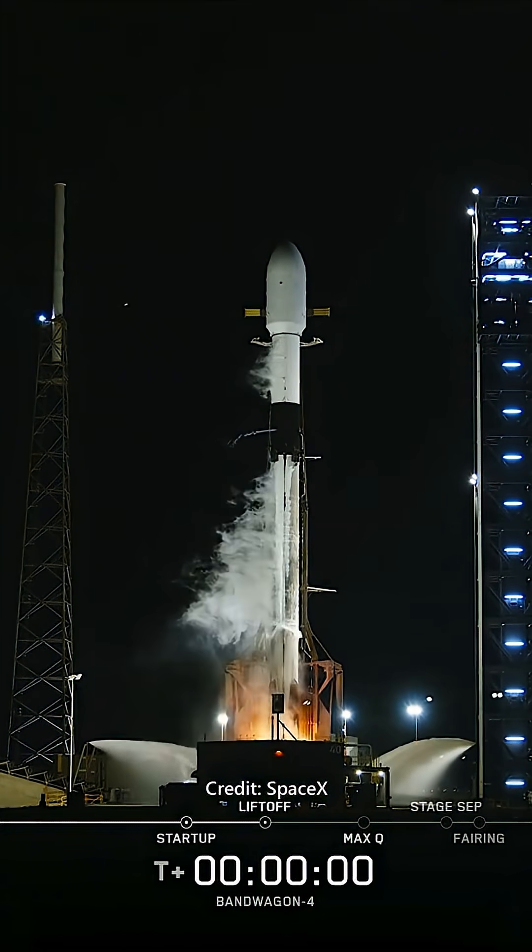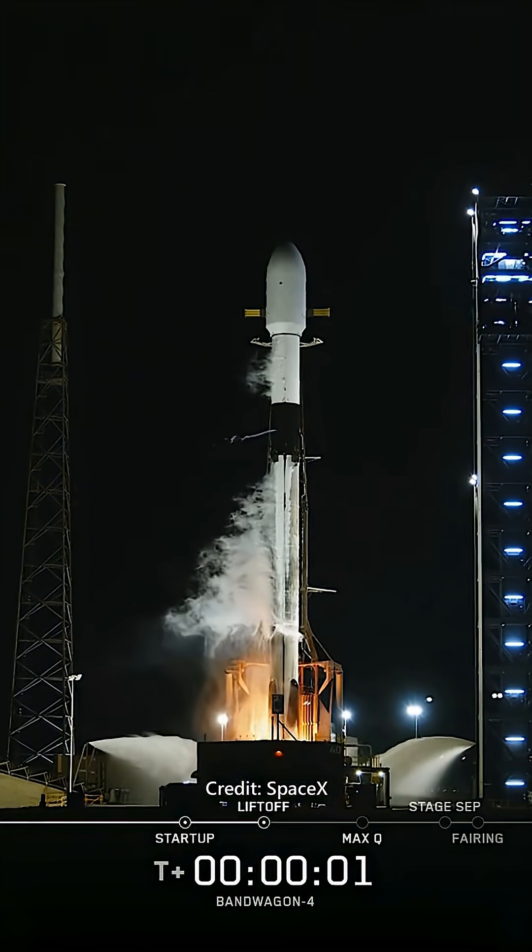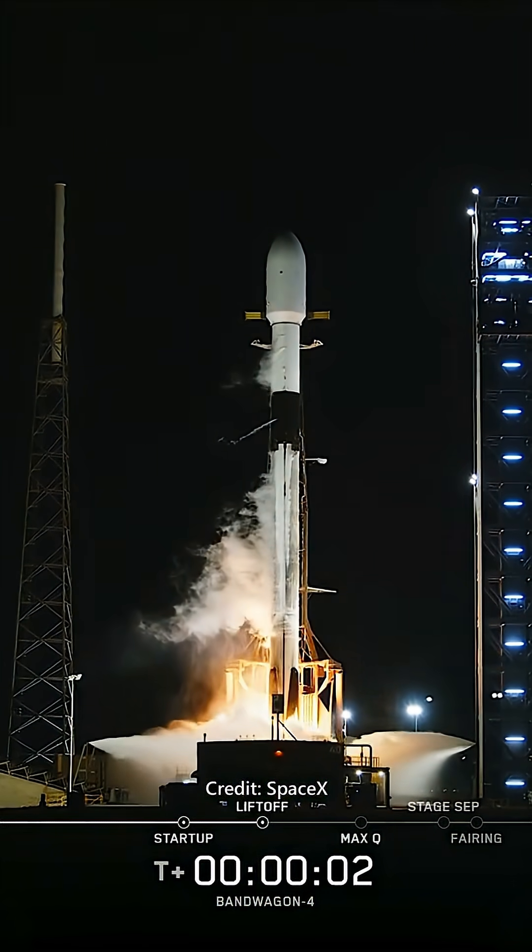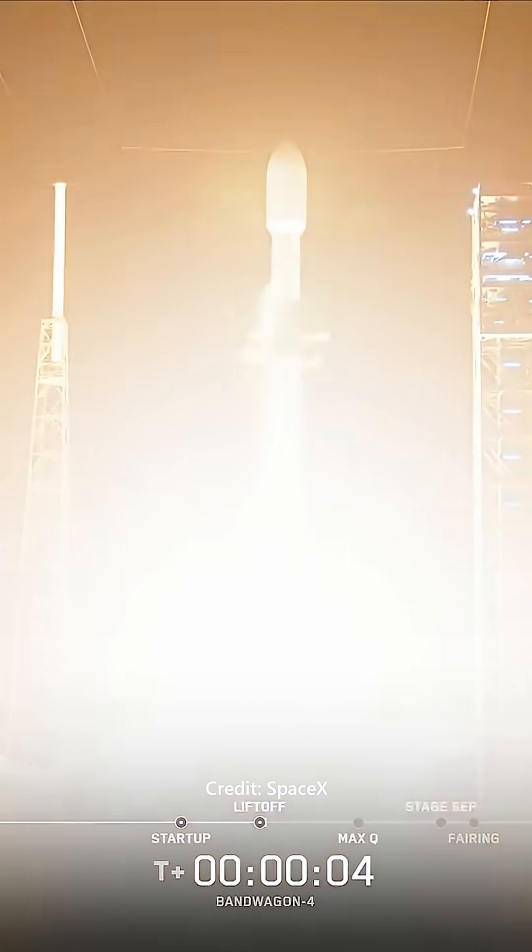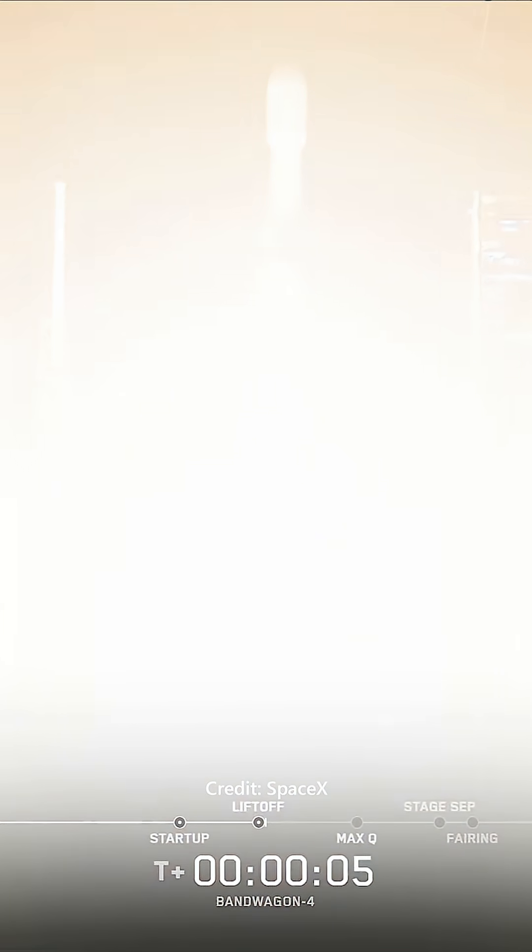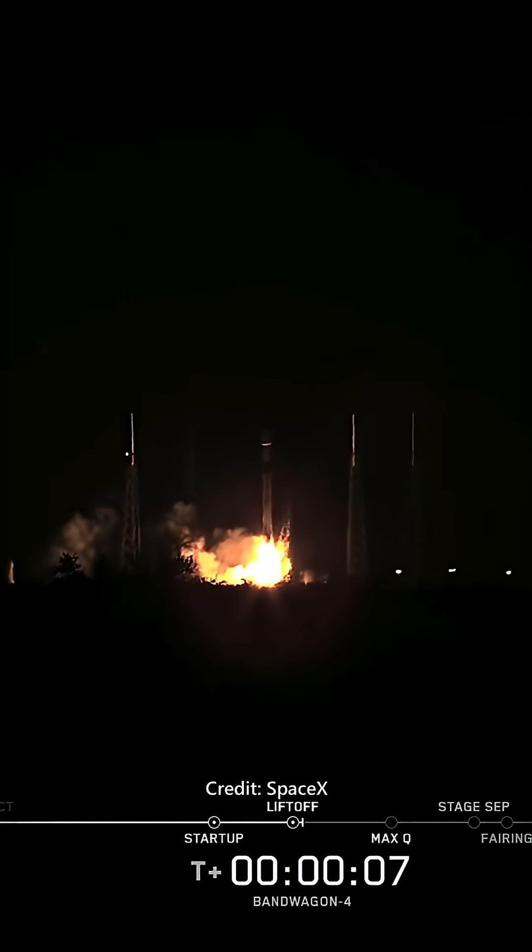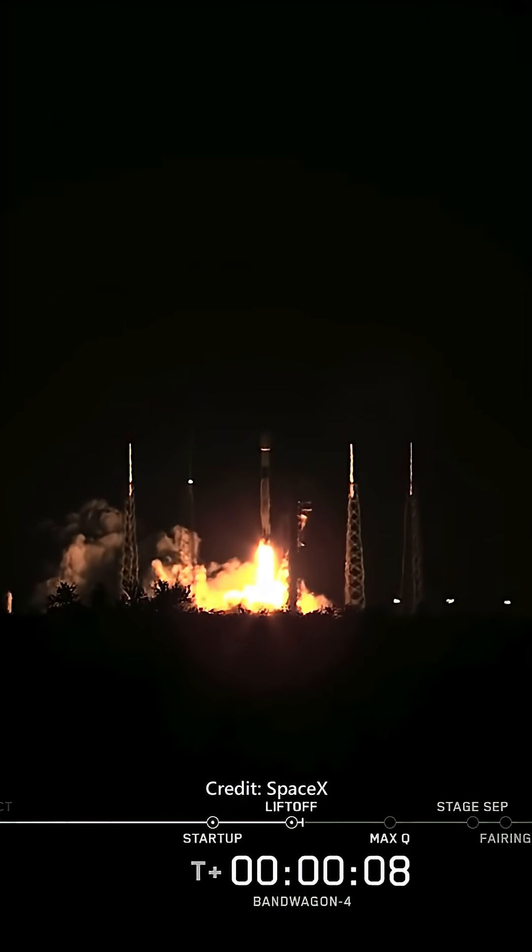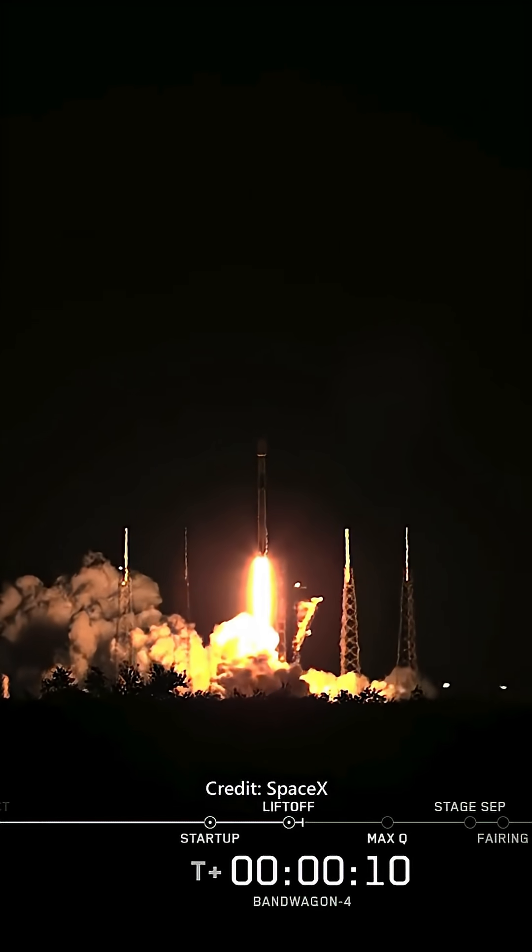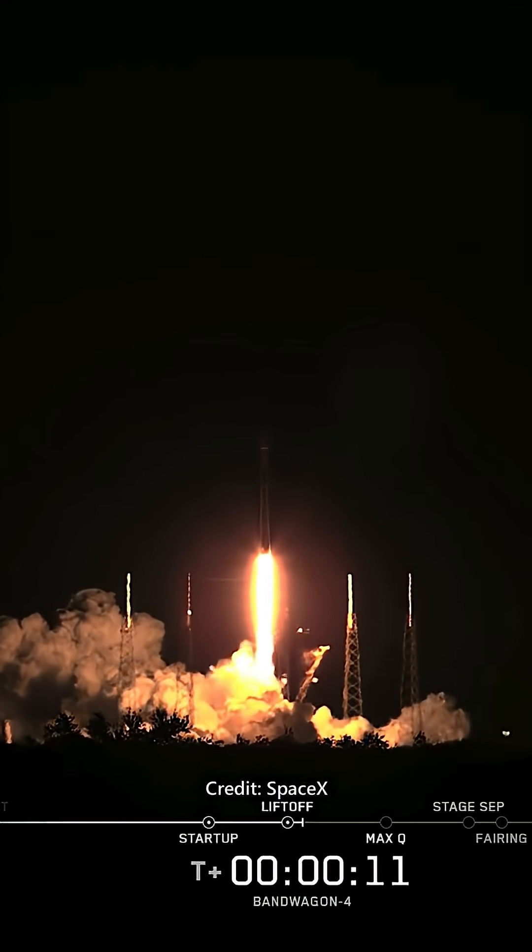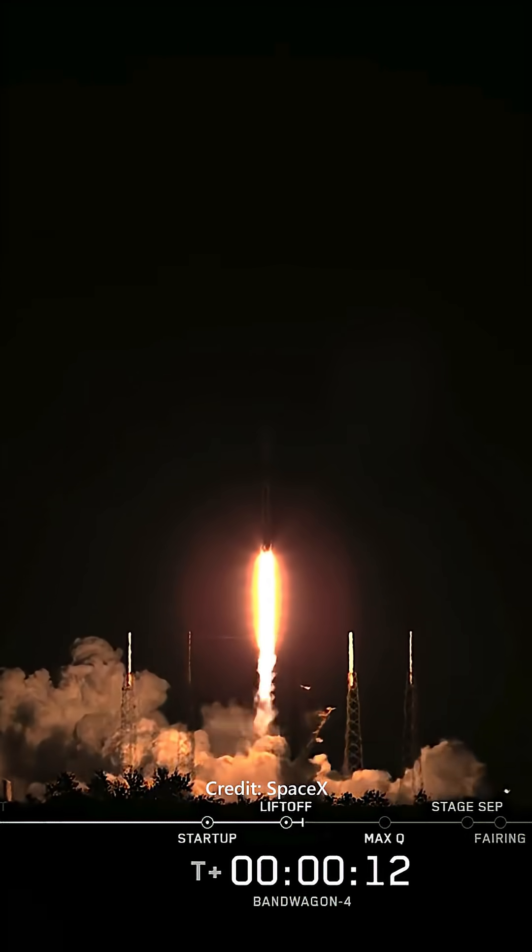Engines full power, and liftoff. Go Bandwagon, go ADD 425. Vehicle is pitching downrange. Engine chamber pressure is nominal.